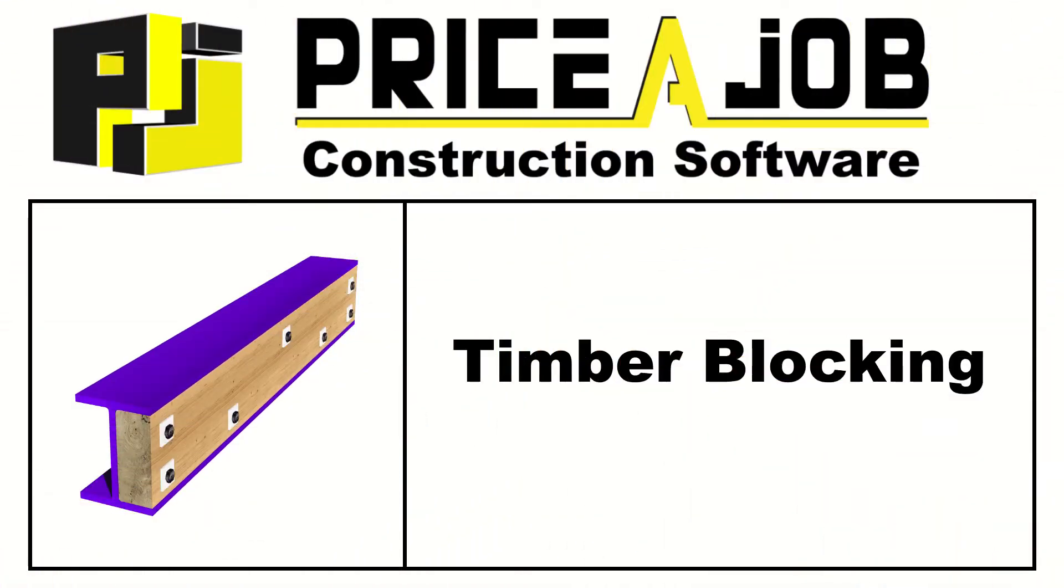Hello and welcome to this Price-a-Job tutorial. In this video we'll be taking a look at the Timber Beams module for Timber Blocking.